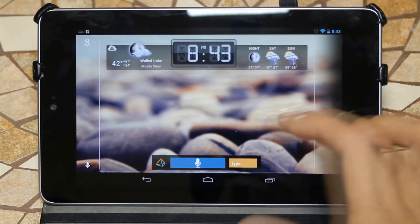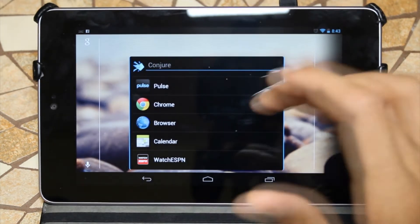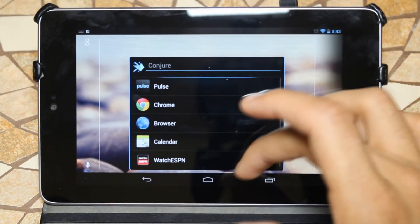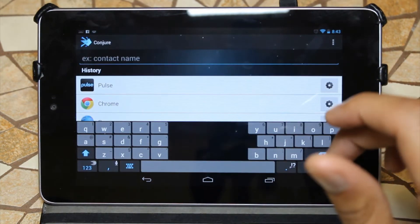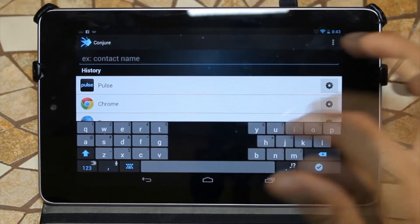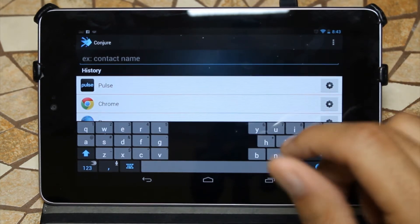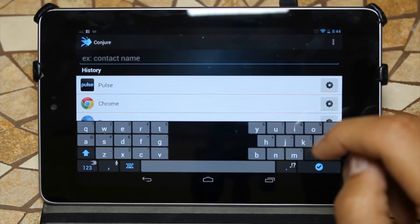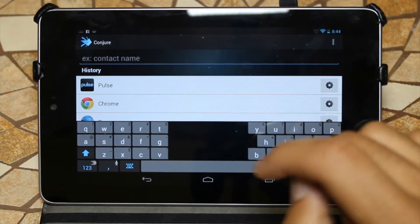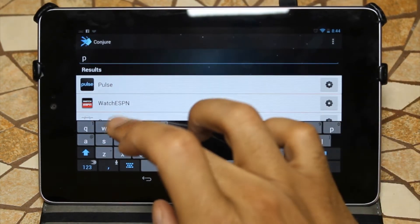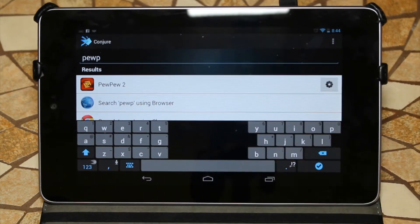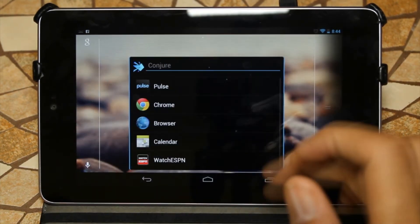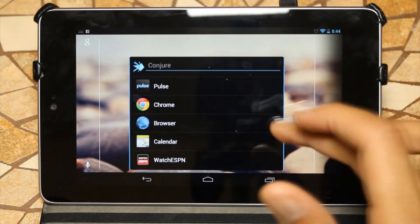Coming to the right, I have Conjure, which is my last-ran applications — it's kind of a quick launcher for applications. You come here and you can type in whatever you want. Let's type in something I haven't run in a while — Pew Pew. So I type in P-E-W and Pew Pew comes right up. It's a really cool application where you can search whatever you want really quickly and it shows up as your last used application.